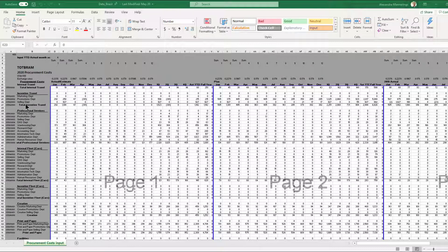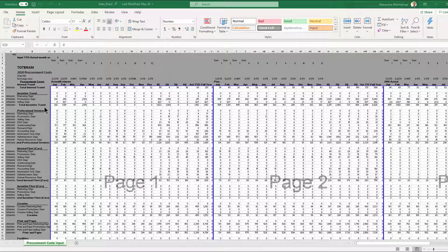We have incentive travel and a whole bunch of different cost categories, then we have a professional services header, and underneath that different types of professional service cost departments. When we import this into Alteryx, we want to take these category headers and make a new column that has all of these labels attached to every single row belonging to that category. We can't just assume that a department like marketing is in one category, because it has costs across professional services, incentive travel, internal fleet, and so on.